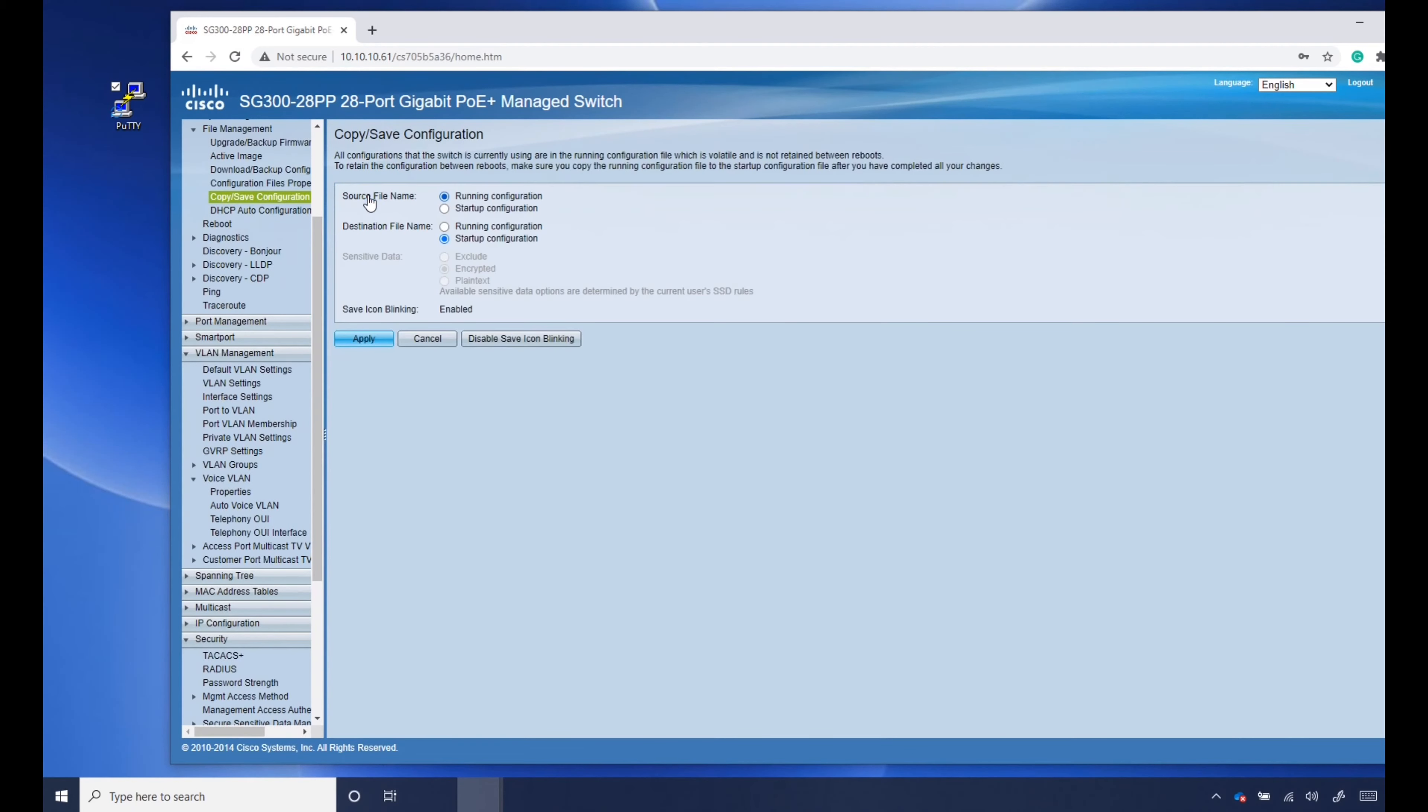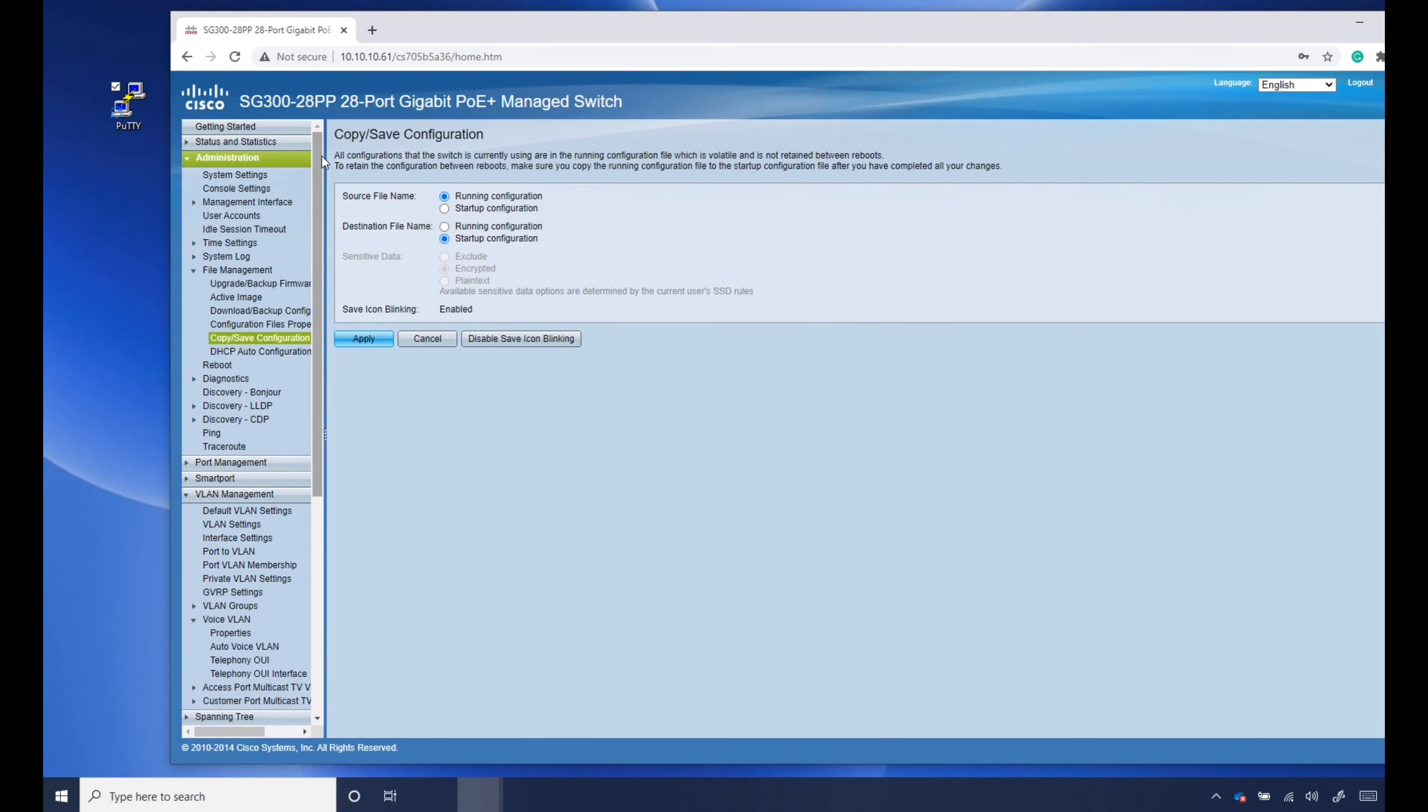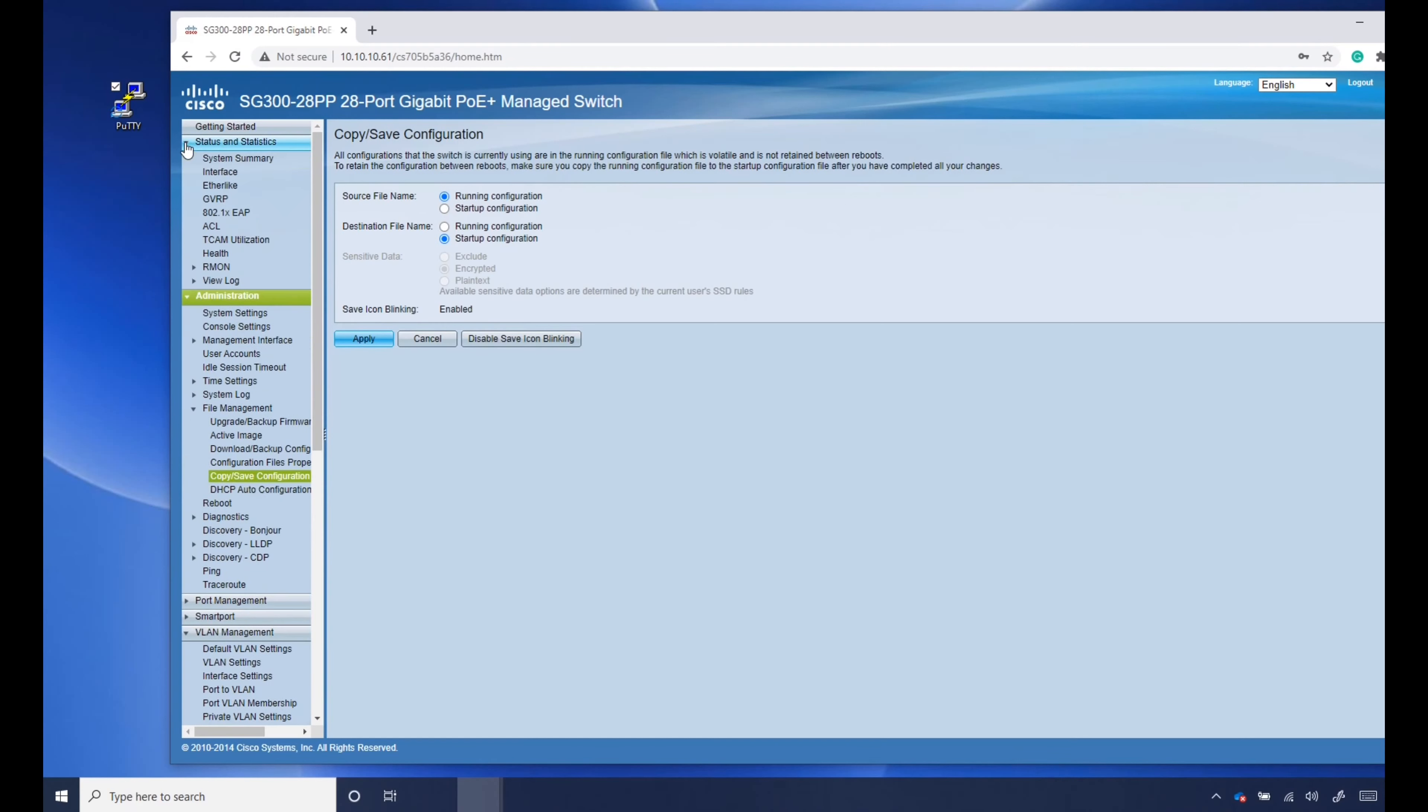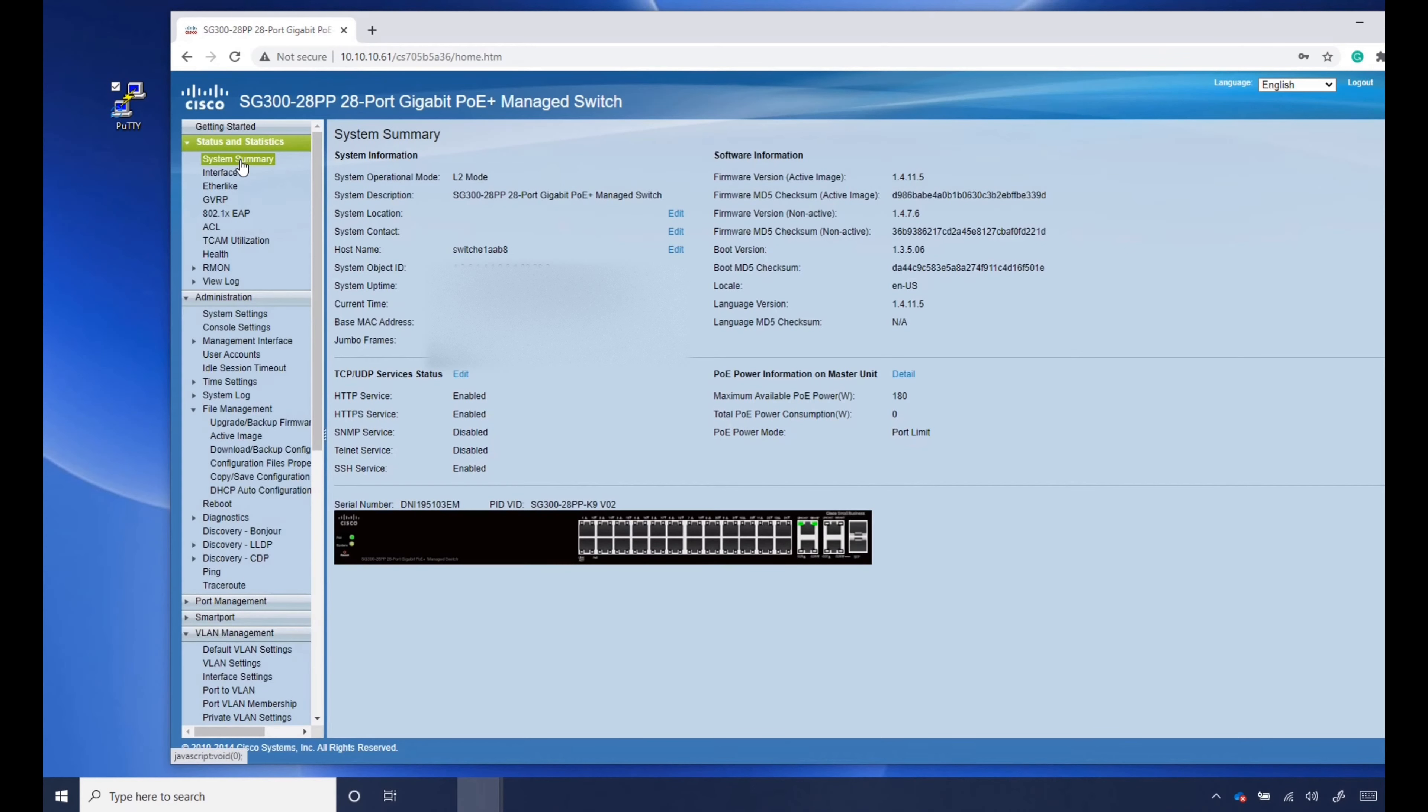From there, we're done if you're wondering. This Cisco switch actually has the latest and greatest. Just a quick glance, 1.4.11.5. So we are good to go here. Let's go ahead and exit.